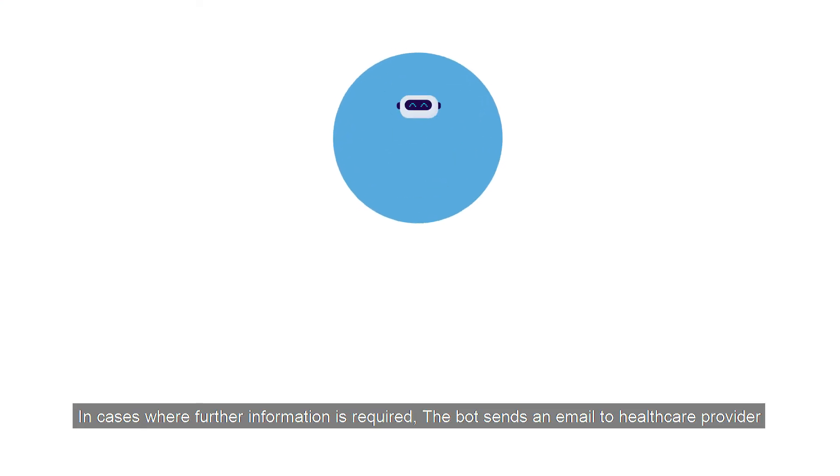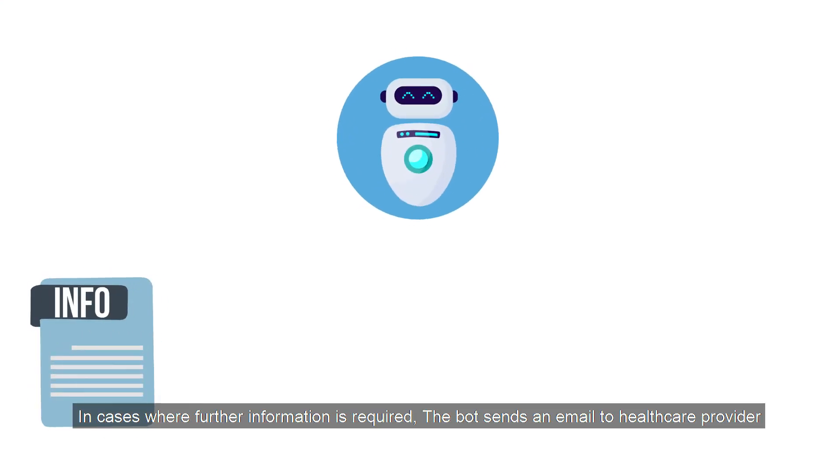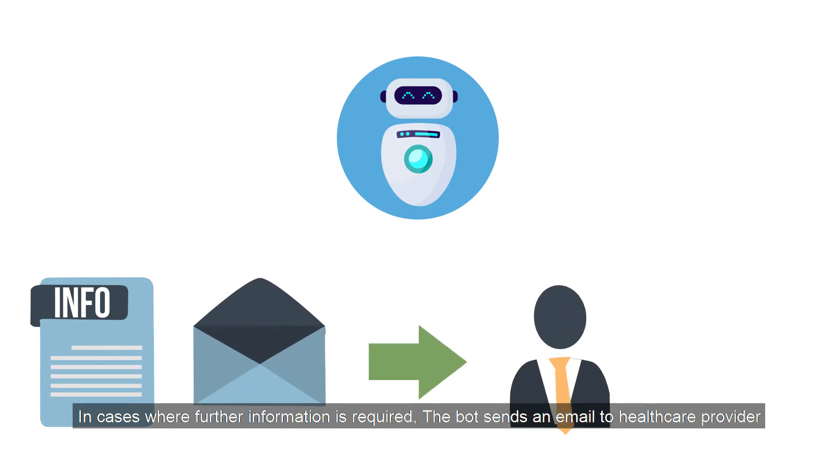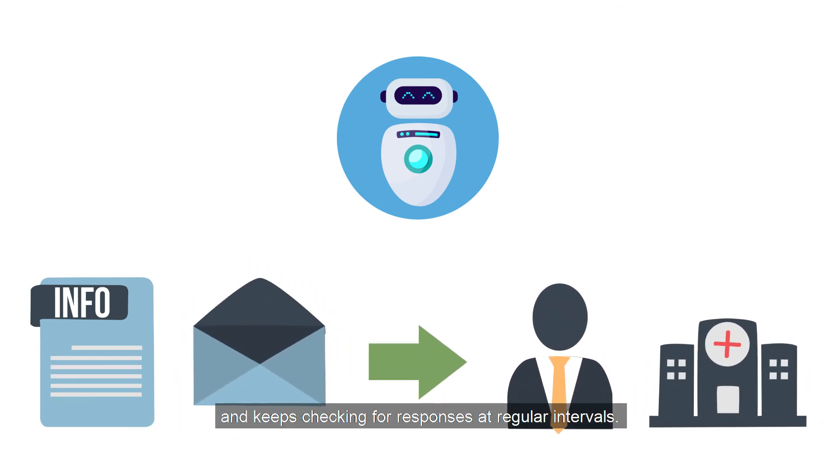In cases where further information is required, the bot sends an email to healthcare provider and keeps checking for responses at regular intervals.